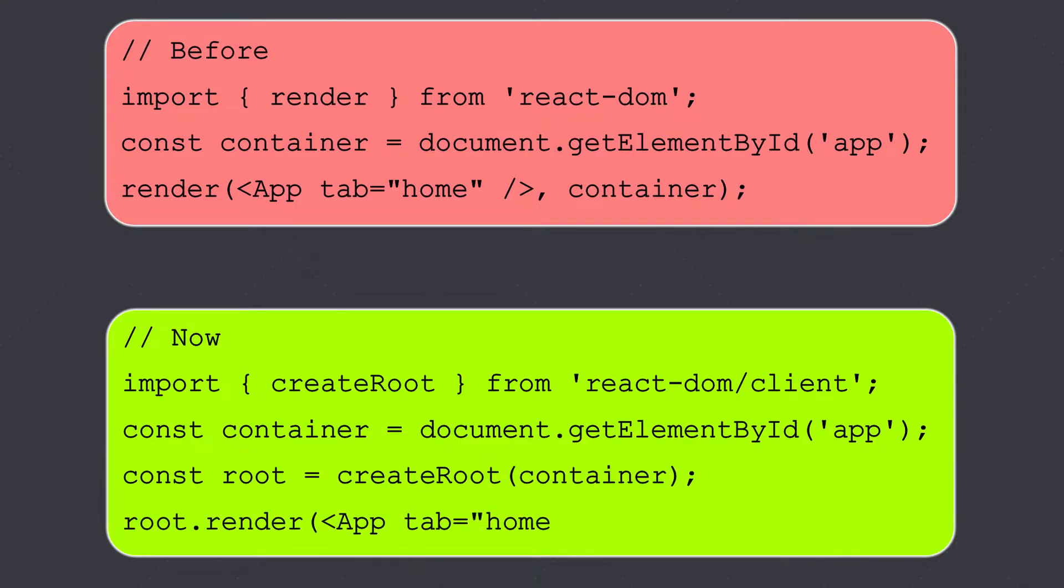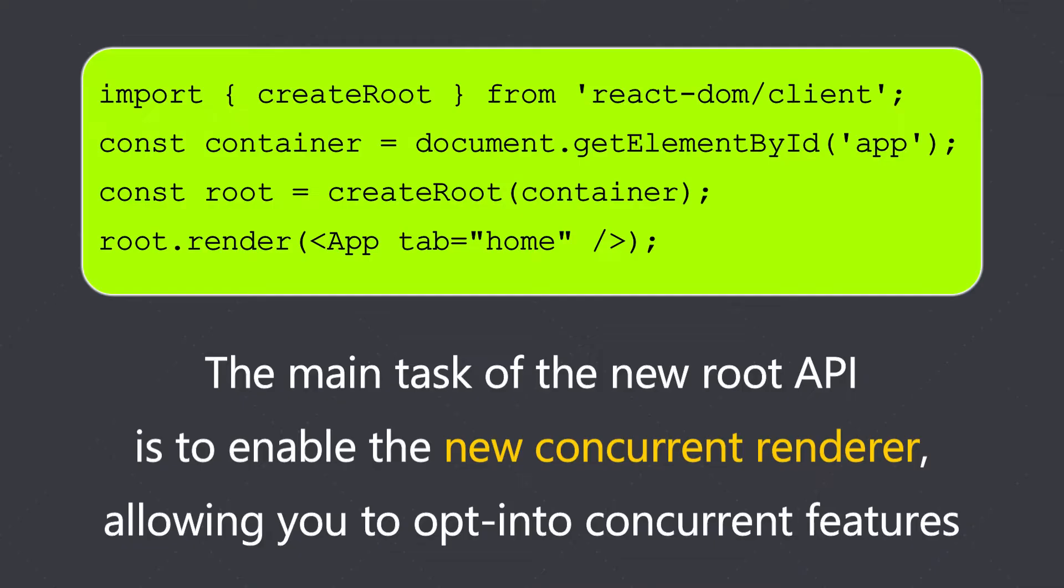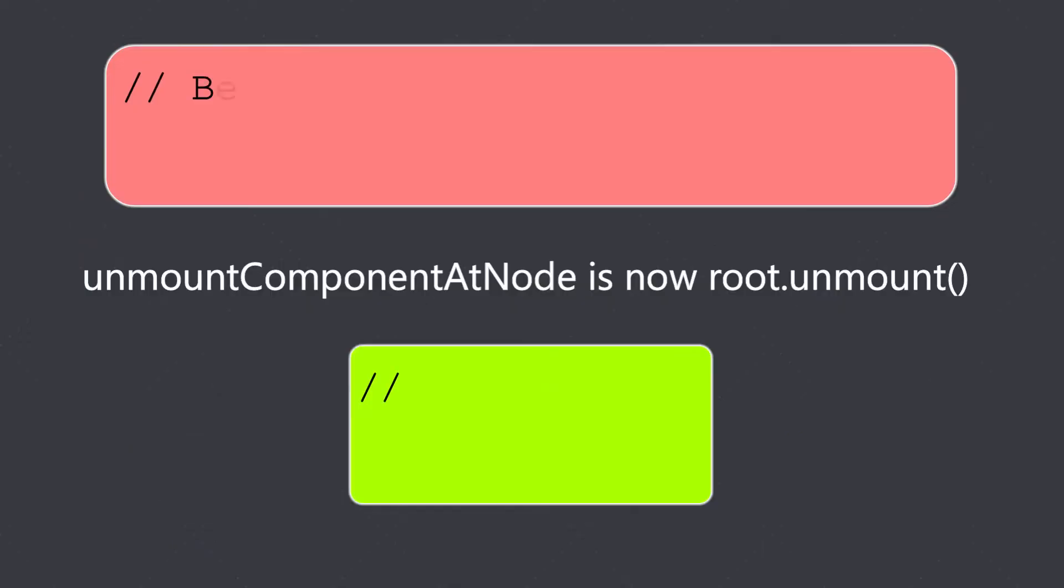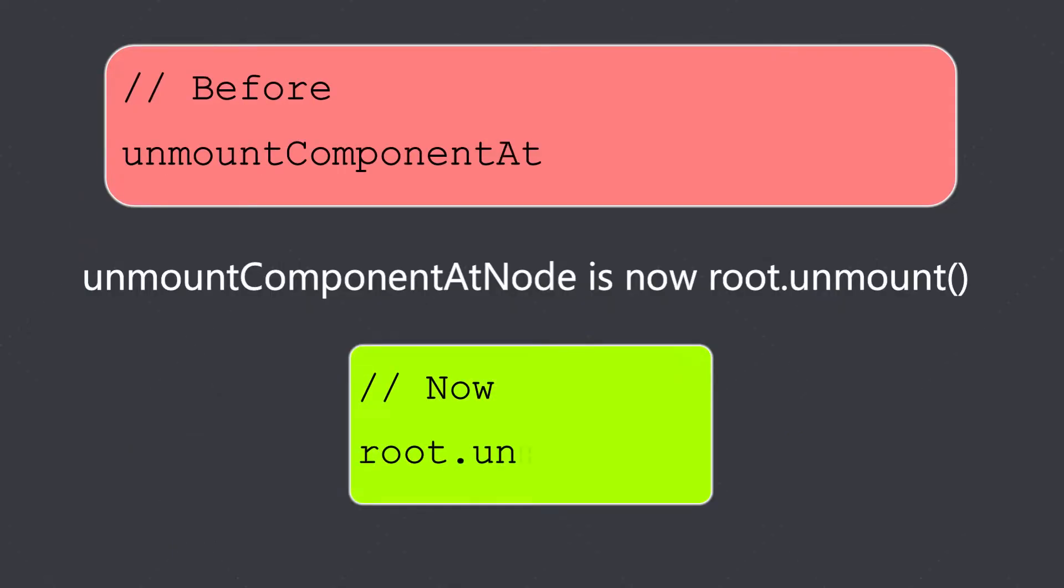The main task of the new root API is to enable the new concurrent renderer, allowing you to opt into concurrent features. Now we have root.unmount which used to be unmountComponentAtNode. So we used to write it like this, but now we have this root.unmount method.